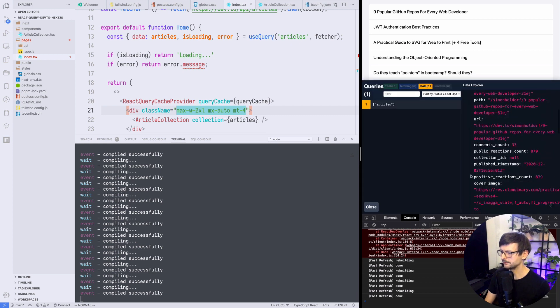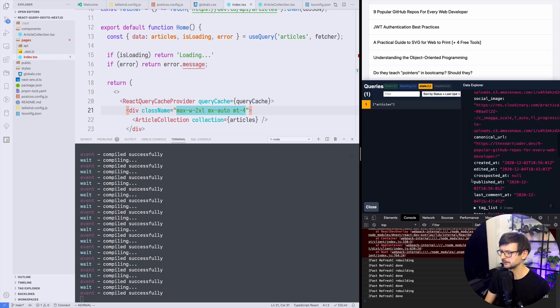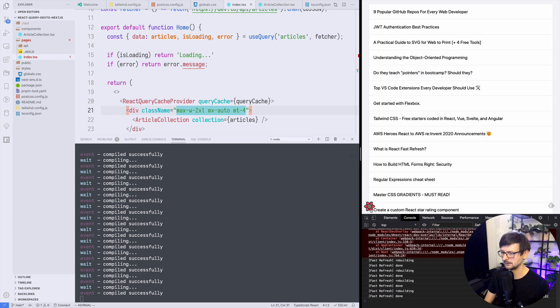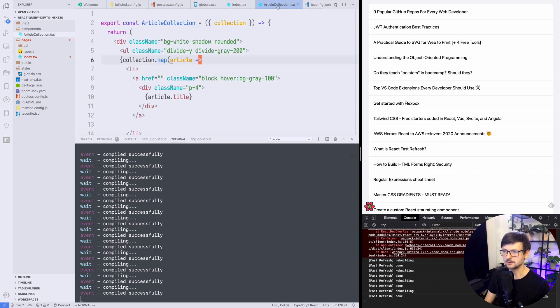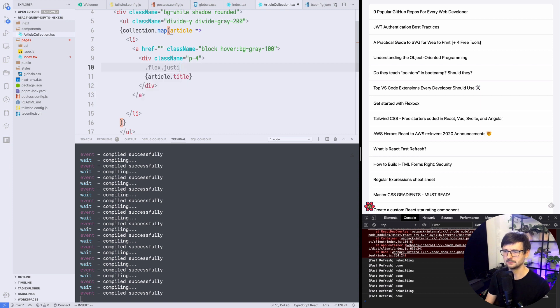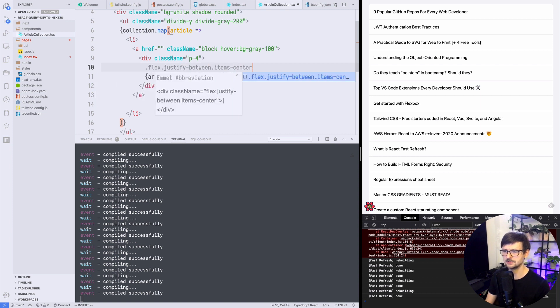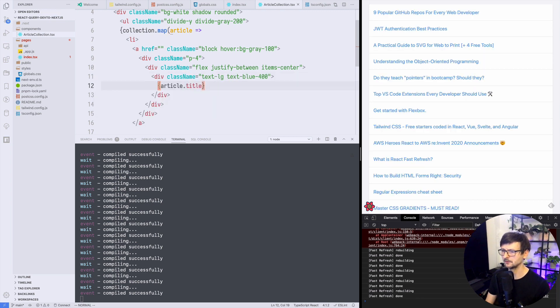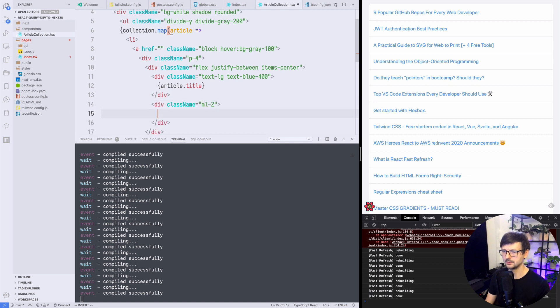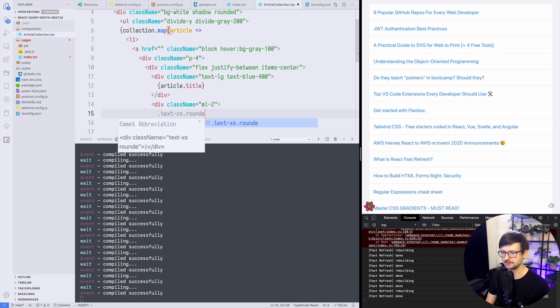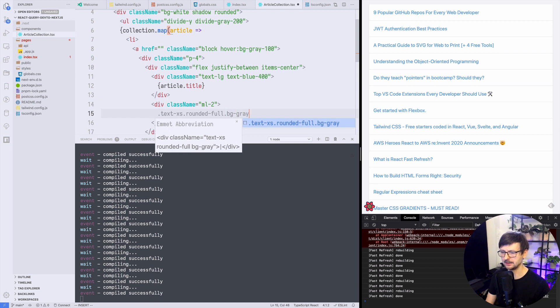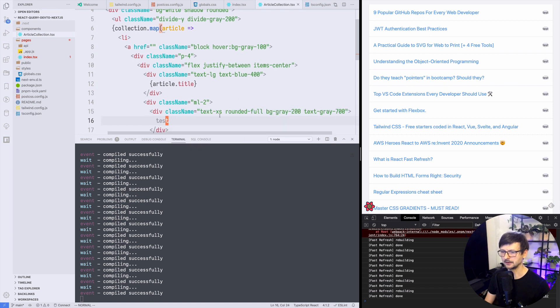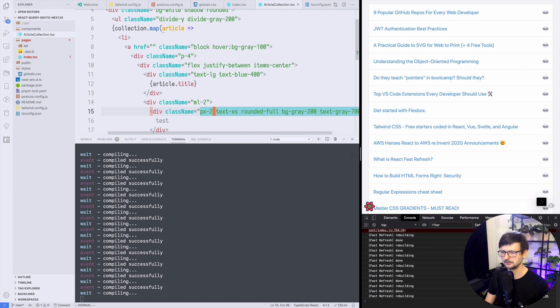So here we would need a flex justify between items centered. Title should be bigger and maybe blue like that. And then we could have the tags on right so let's see inline. So let's say text small rounded full background gray 200 and text gray 700. Is it working? Yeah but we need padding. Okay so that would be that.